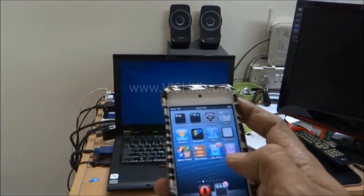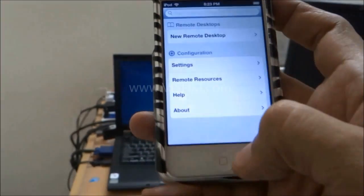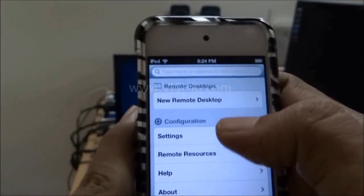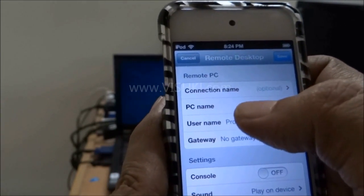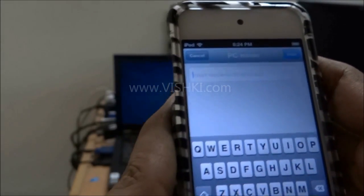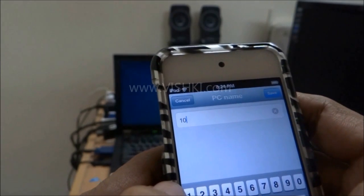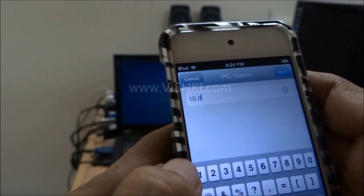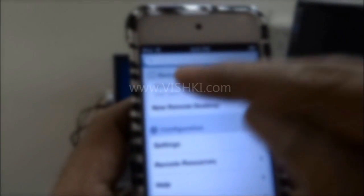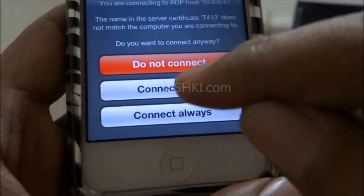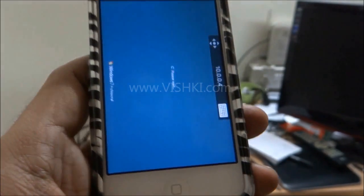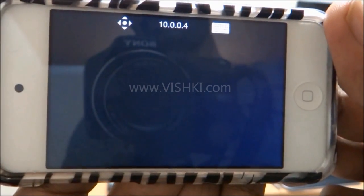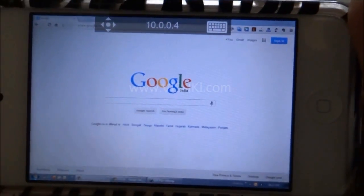Now on the Apple device, same procedure. Here we will say new remote desktop. In PC name we will enter the IP address. Use the name and password. Then just click on these details and it will be connected. So it's connected now.